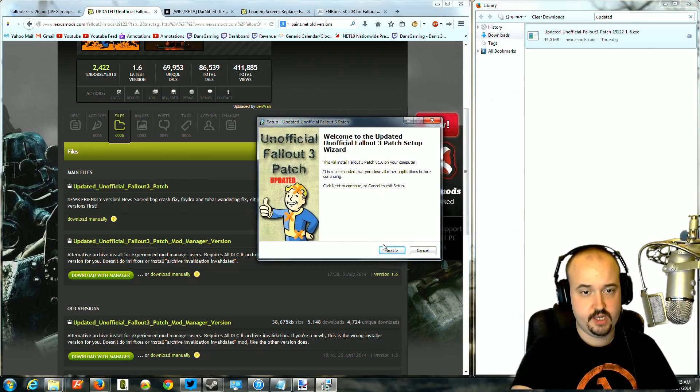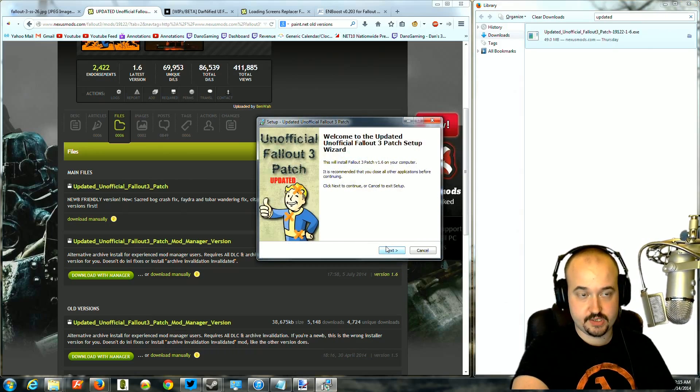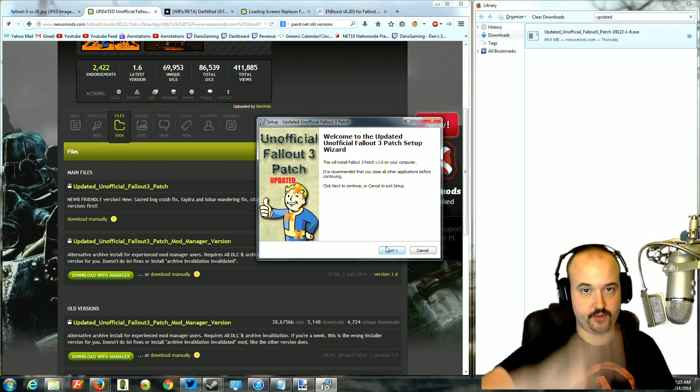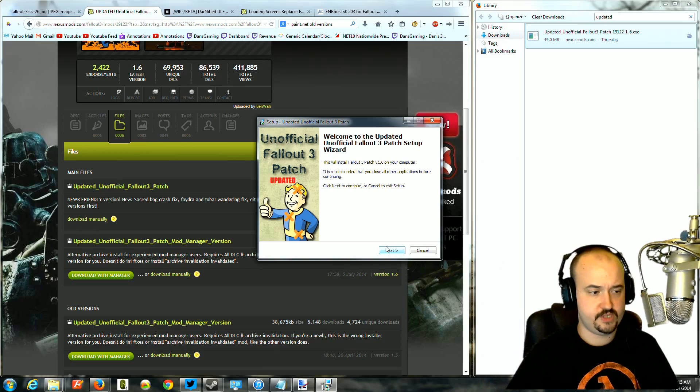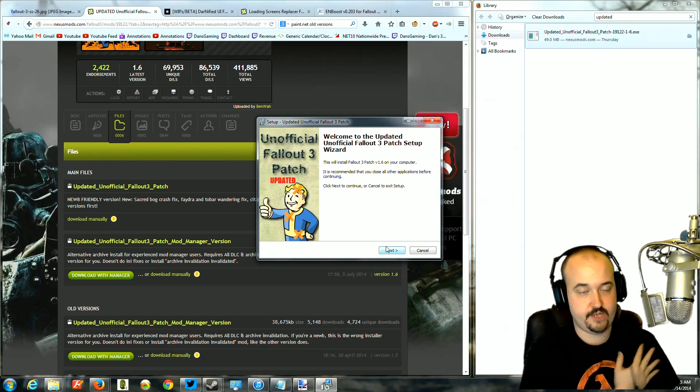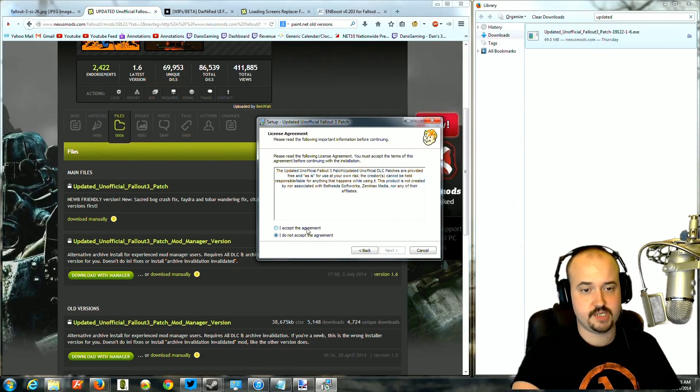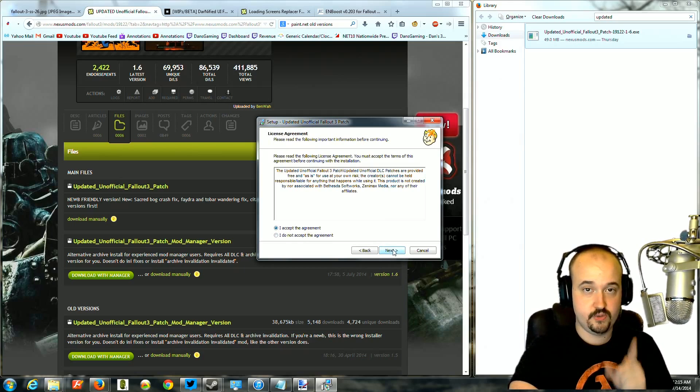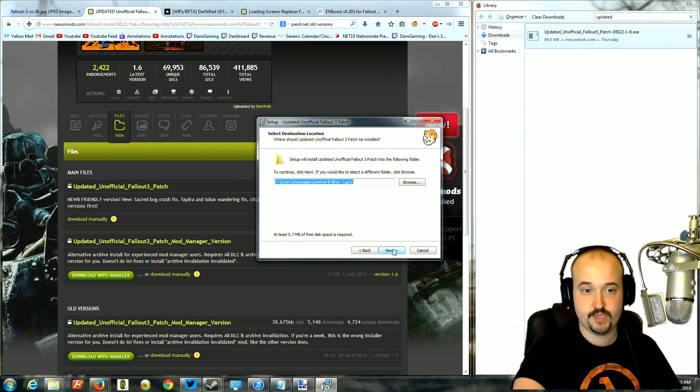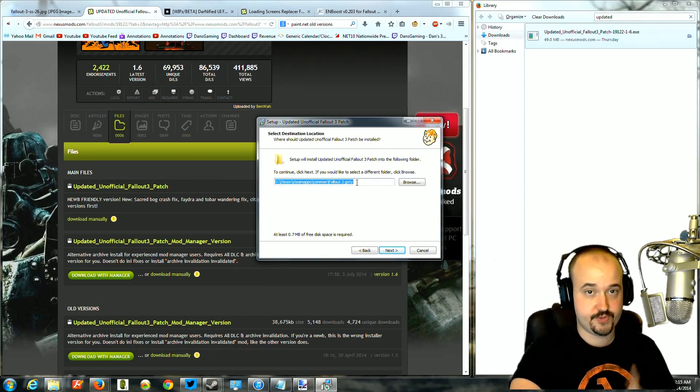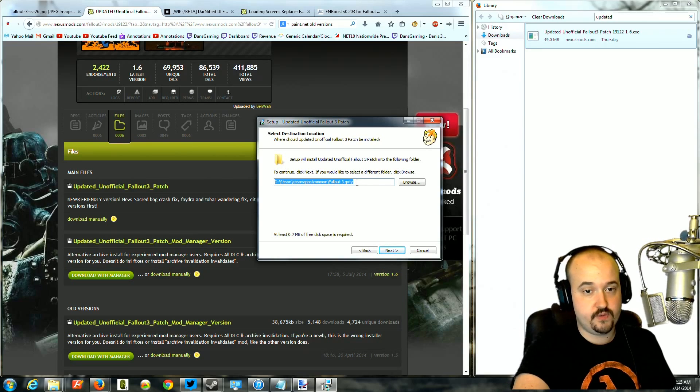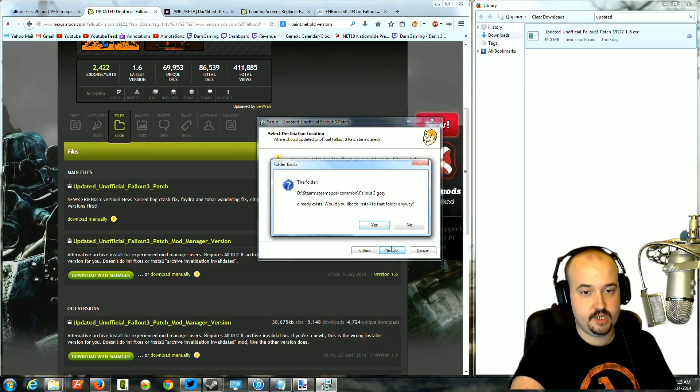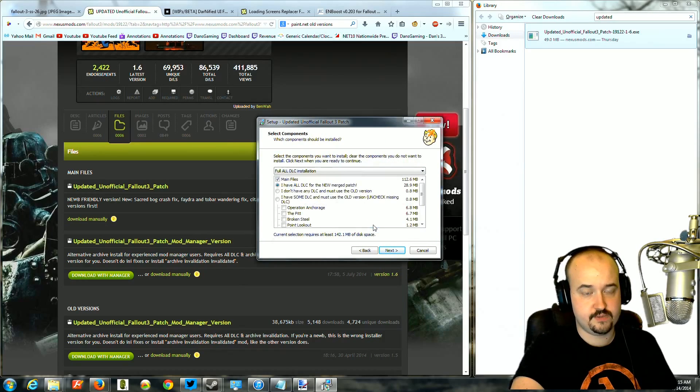And what this patch does is it fixes thousands of bugs, errors, things that are placed incorrectly like floating objects, textures that are off, glitches with stuff clipping. Thousands and thousands of bugs and errors are fixed, including the Windows 7 fix if you can't get your game to run on Windows 7. So you're just going to click through, make sure the game has your Fallout 3 directory selected. It should detect it automatically. If you're running the Steam version, it should have it in the Steam folder. You're just going to click next and it's going to ask you if you want to install it there and click yes.